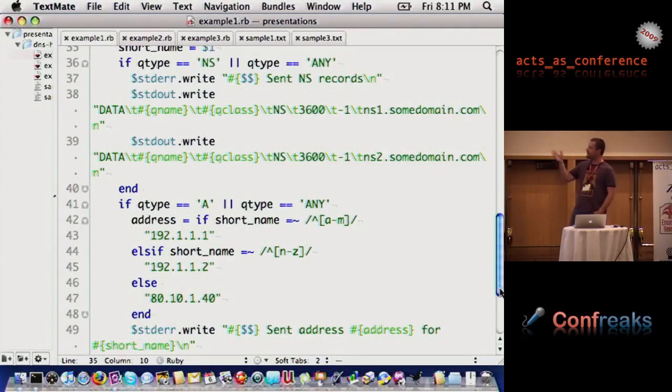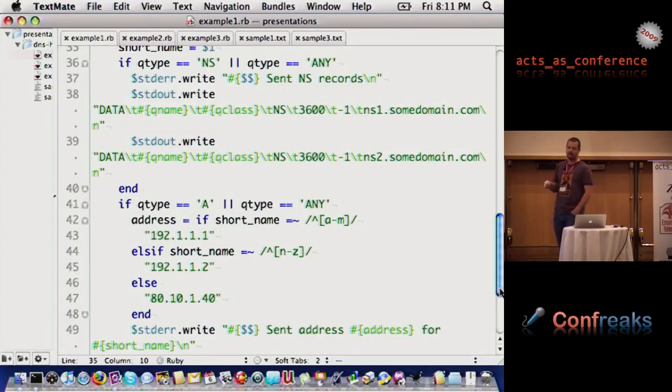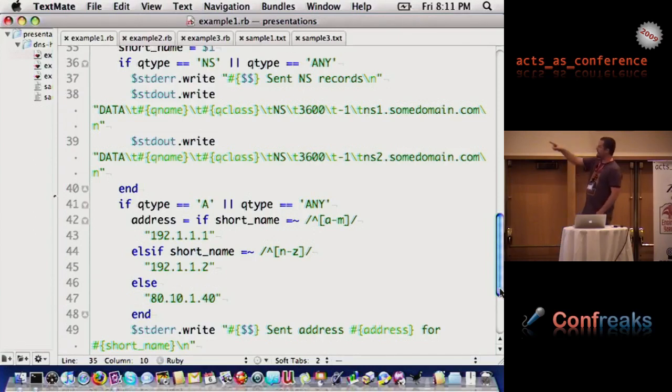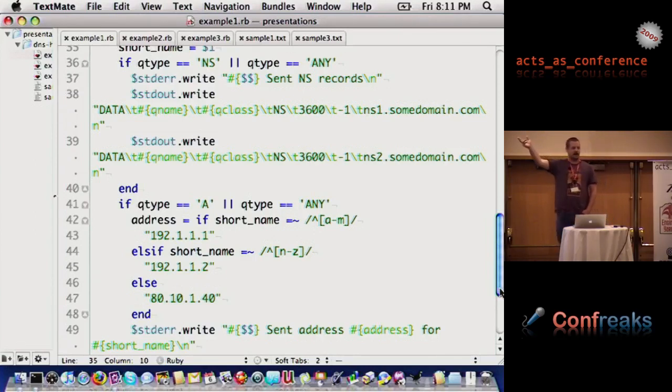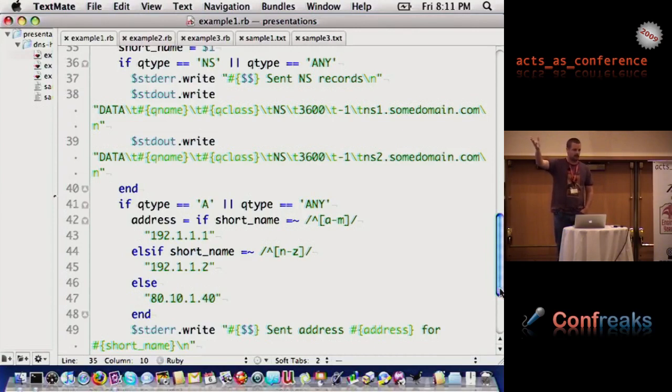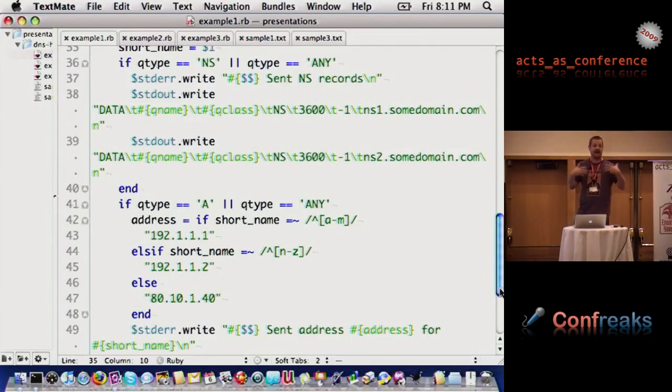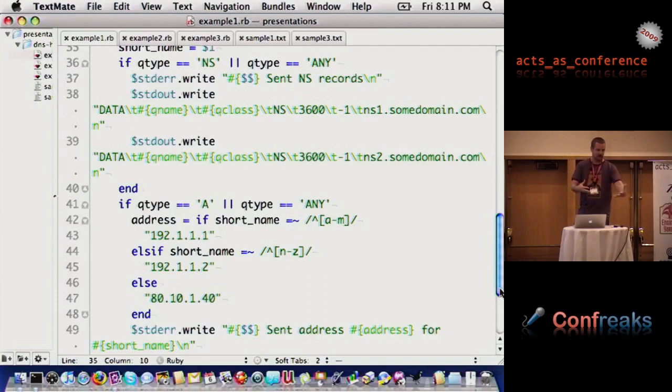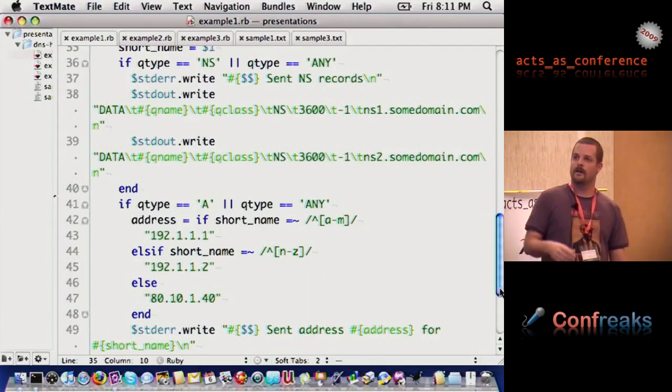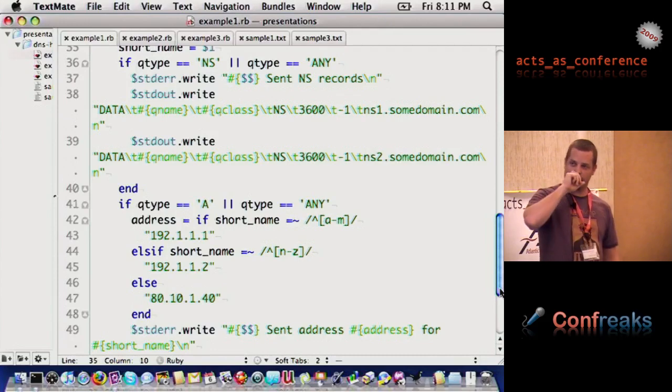In this case, I'm going to say, if you ask for an NS record or any, I'm going to give back ns1.sumdomain.com, that's my domain name servers. I always have to give it if it asks for NS records and I have them. If it asks for any type of records, I need to give it plus any other records I can do.